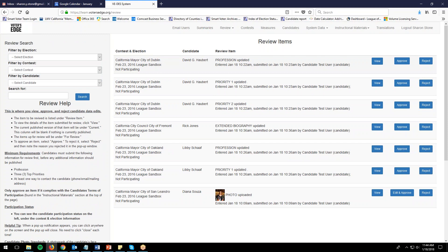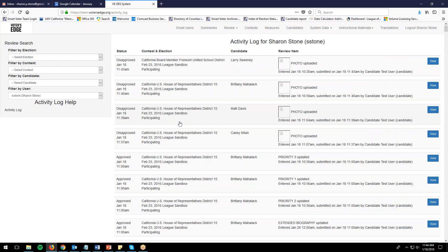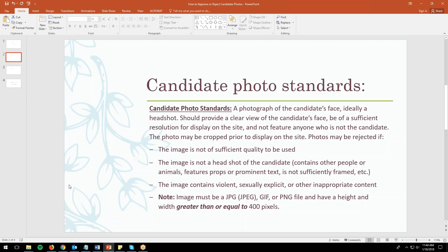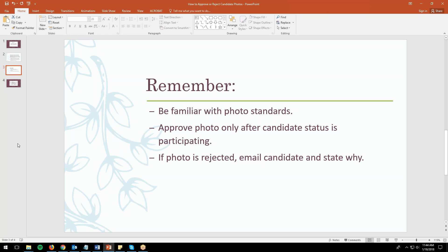Those are all the photos to review. One last thing: on the top navigation bar under the review tab, there's an activity log where you can track what you have approved. If you went through quickly and are unsure whether you accidentally approved a non-participating candidate's photo, check the log. If you did accidentally approve something you shouldn't have, please contact me and we'll solve it together. To recap: be familiar with photo standards, approve photos only after candidate status is 'participating,' and if a photo is rejected, email the candidate explaining why and ask them to submit a new photo.